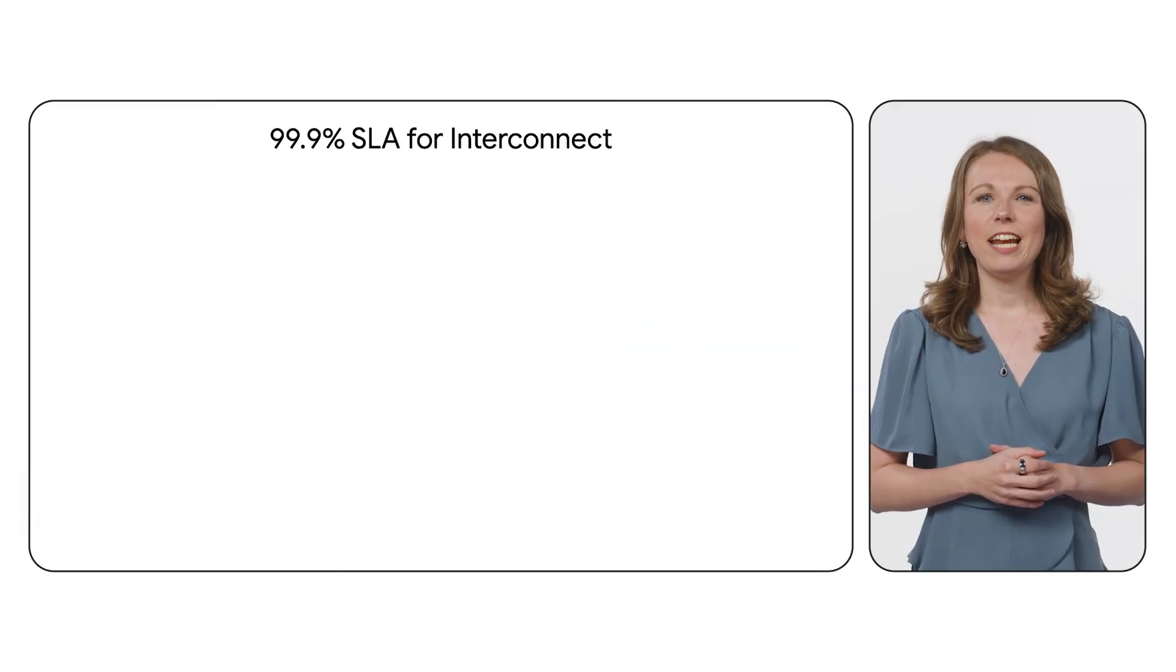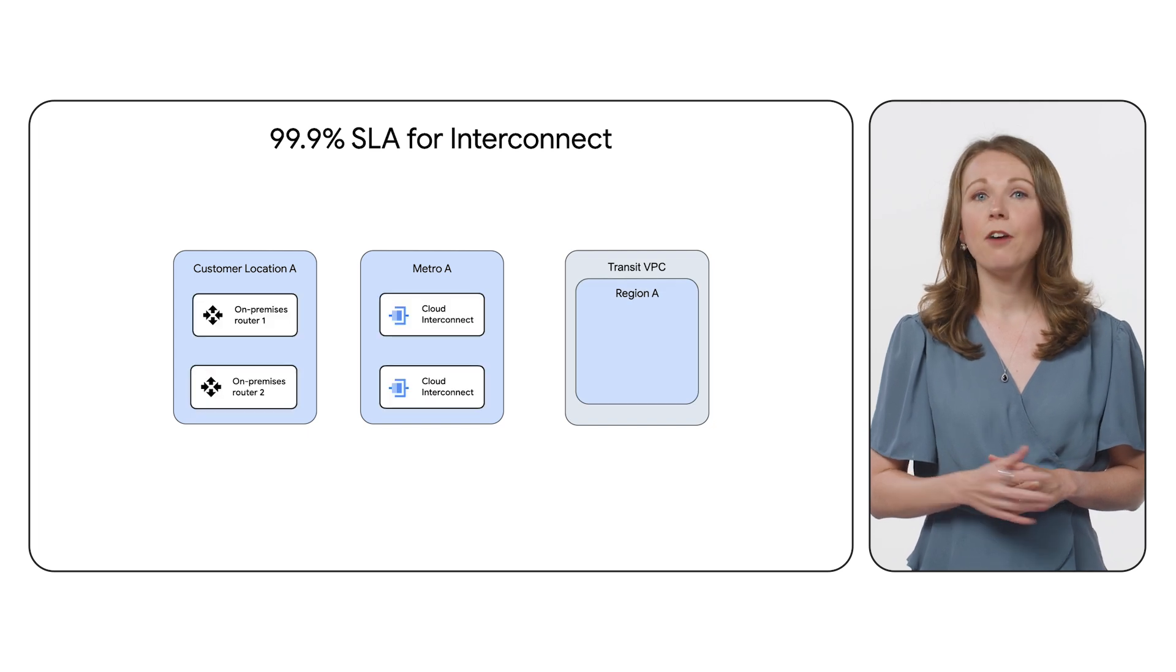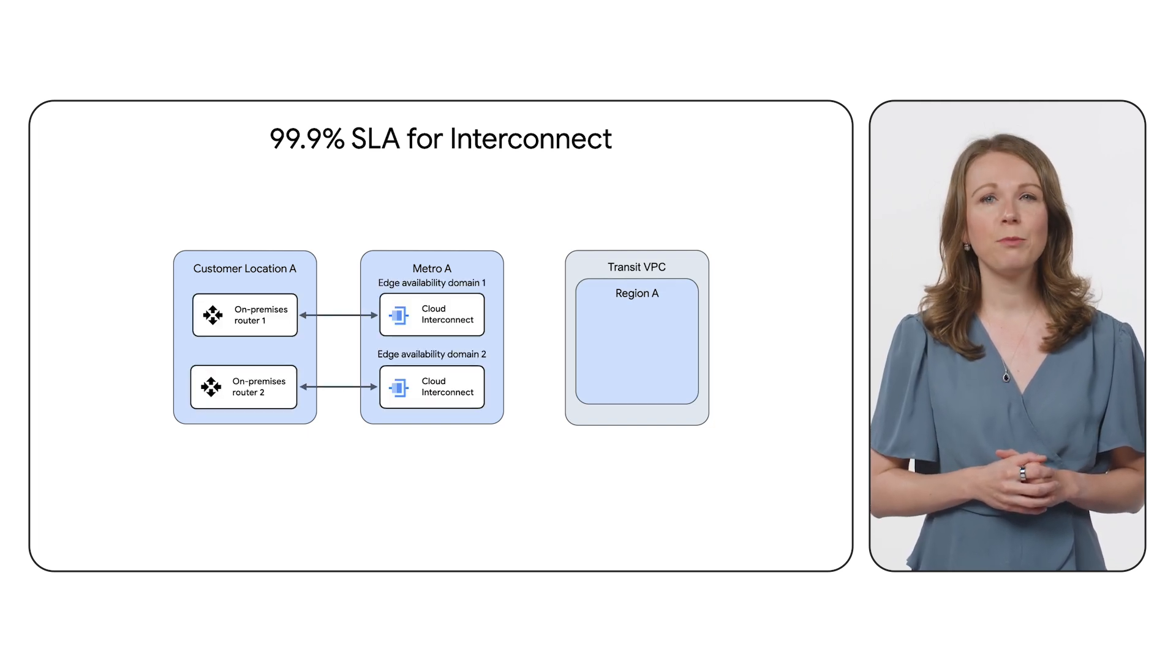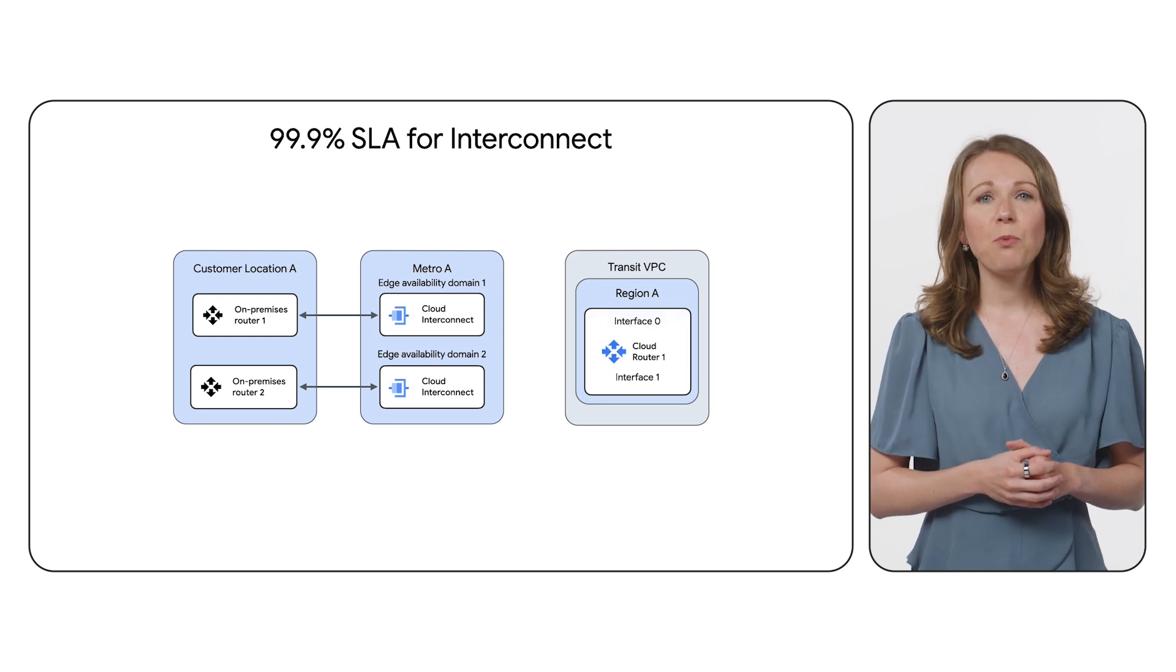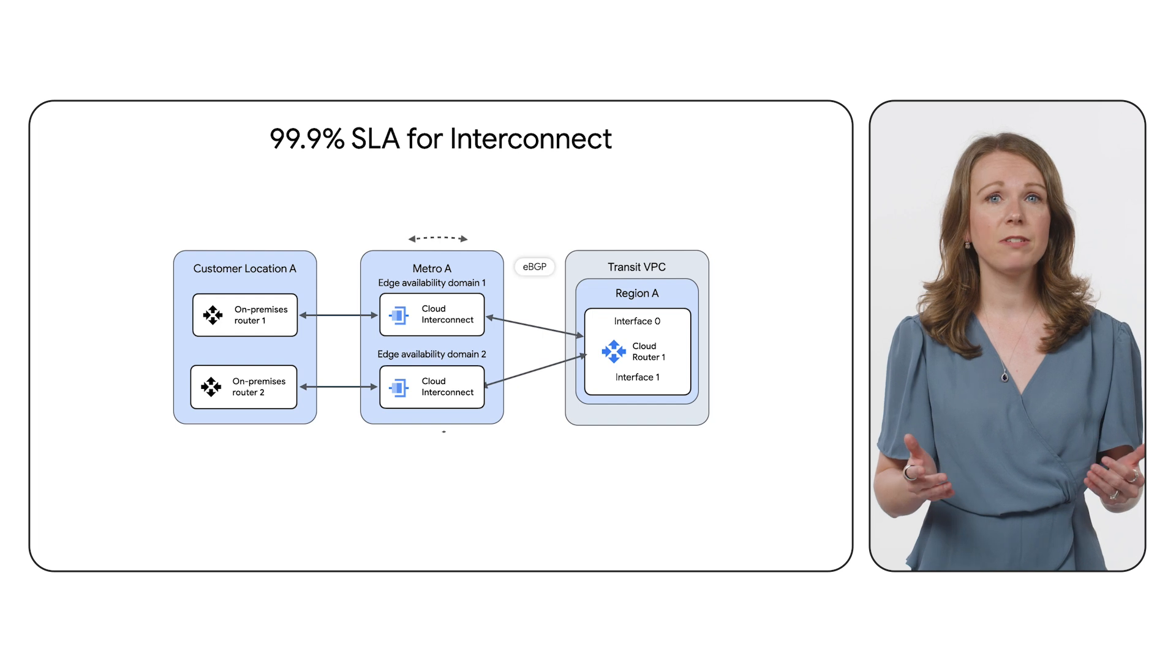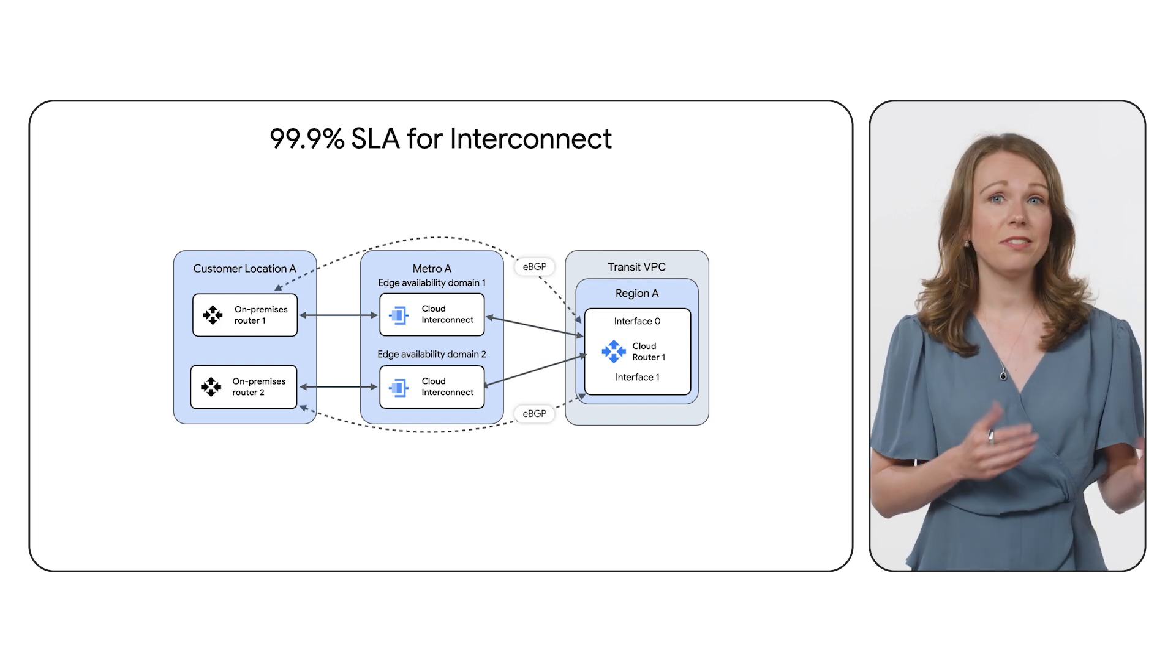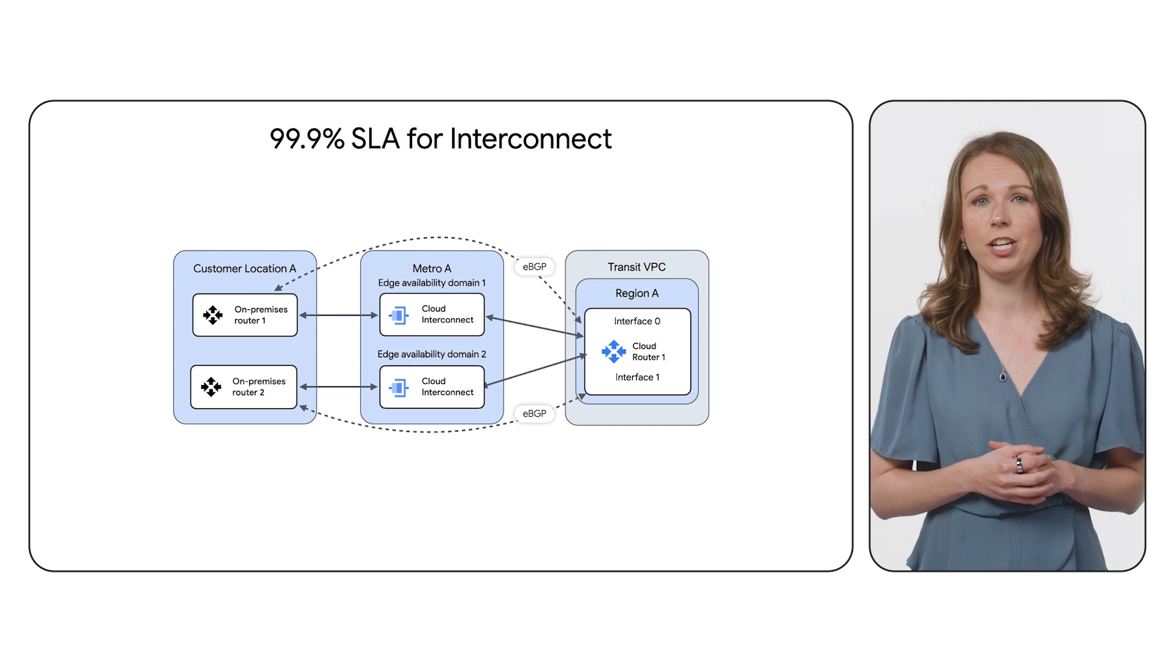Let's jump into designing for resiliency. Designs that use Cloud Interconnect are required to have a minimum of two connection locations that are in the same region but using different edge availability domains. Cloud Router is instantiated across multiple zones, which provides higher resiliency than a single element would provide. This means you can use a single Cloud Router for multiple interconnect links within a region.